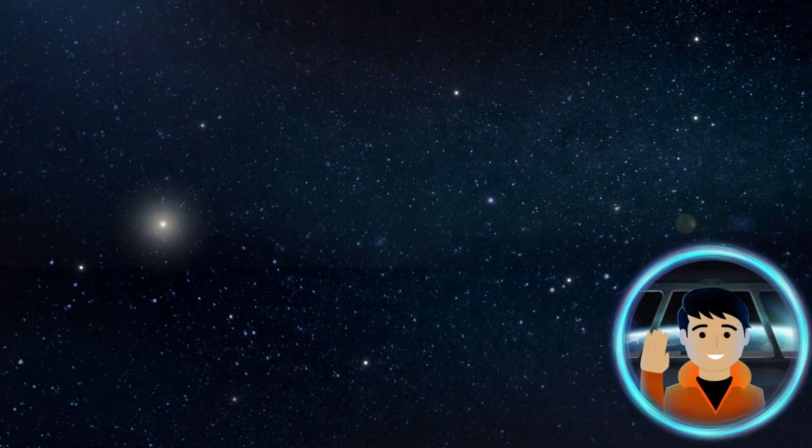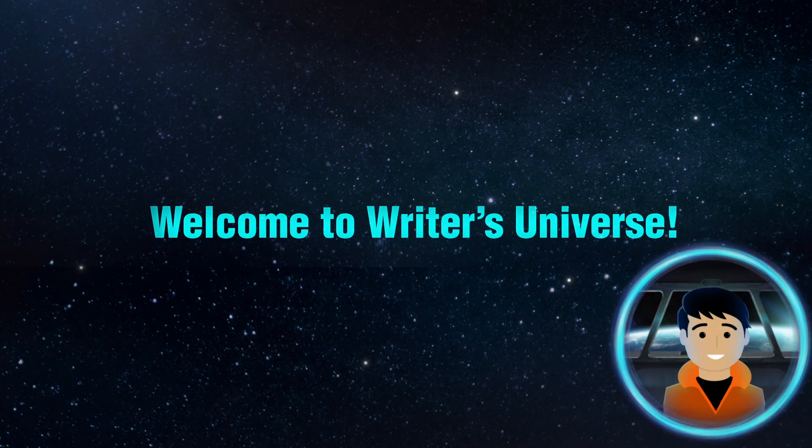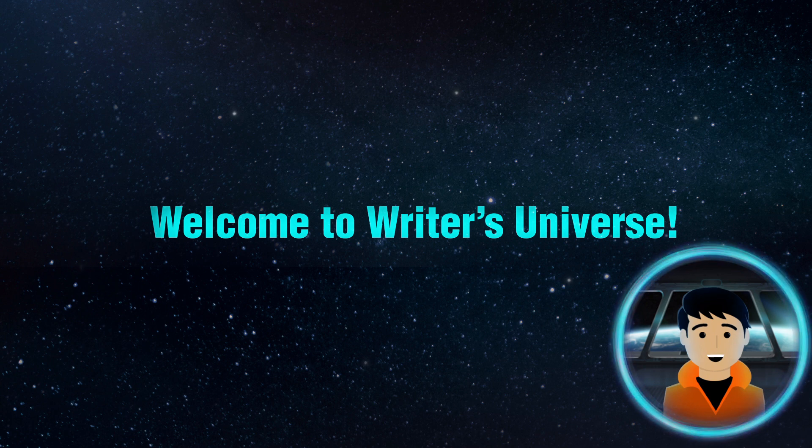Hello, and welcome to Writer's Universe. I am going to help you navigate through the steps in the writing process.